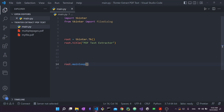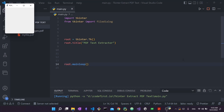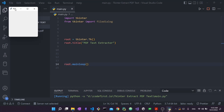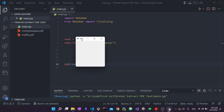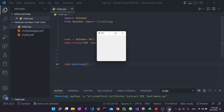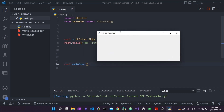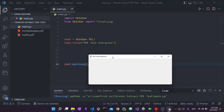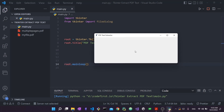Let's run this starter code and see what it gives us. As you can see, it creates this empty application window. If I drag and resize it, you can see the title says 'PDF Text Extractor'. So when I set root.title(), this is where that title went. It's obviously blank and it continues to exist and execute so long as this main loop is running.